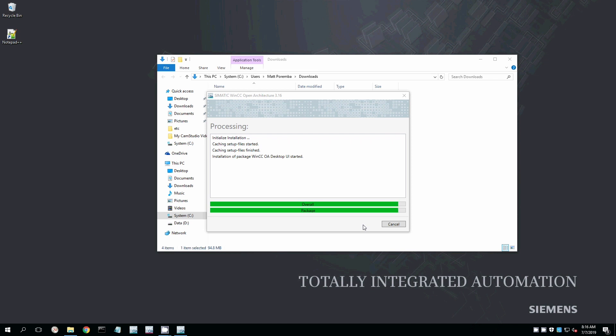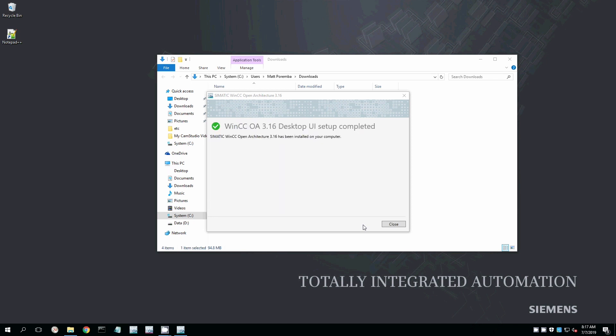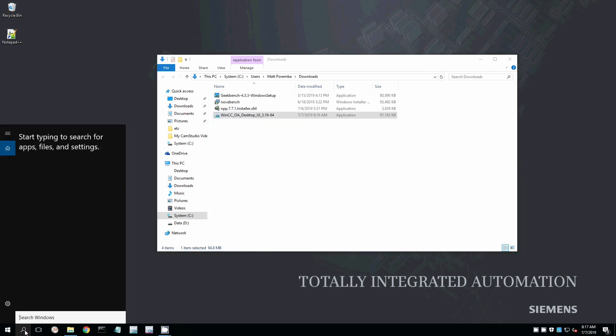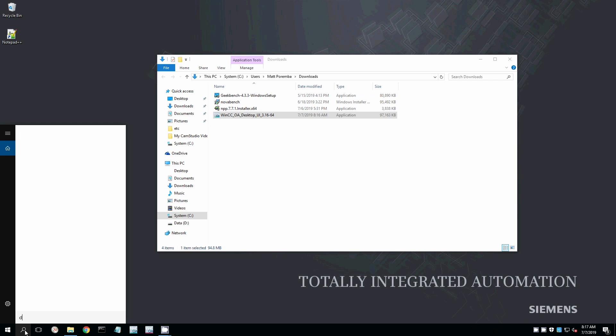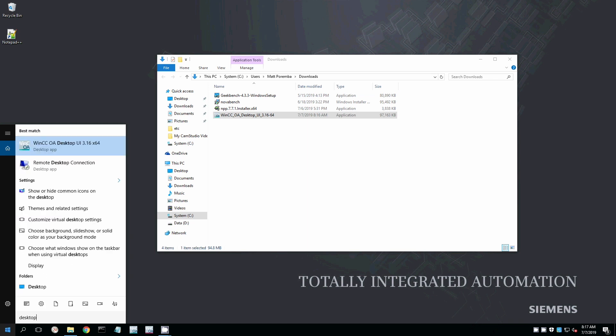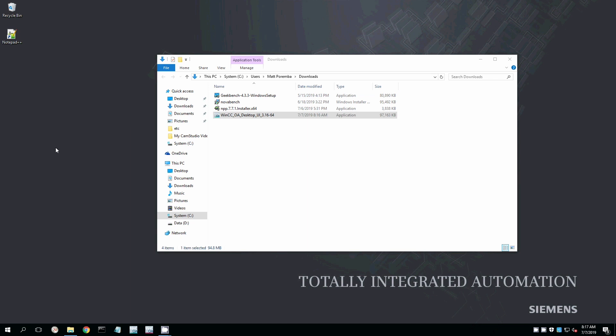So standard setup, same graphical user interface for setting up the mobile UI and the desktop UI. So I simply entered the IP address, configured this, and we're launching it. And the same login screen, same username, same password. We're using the same application.